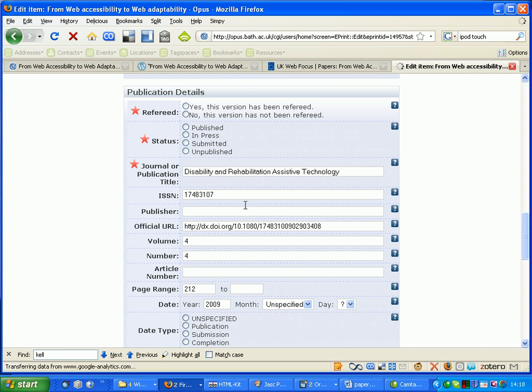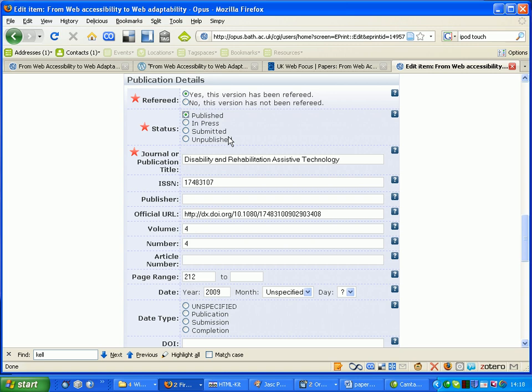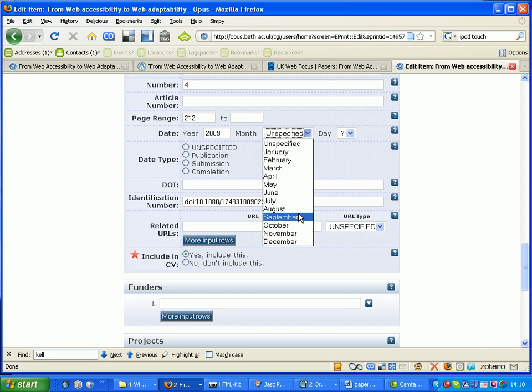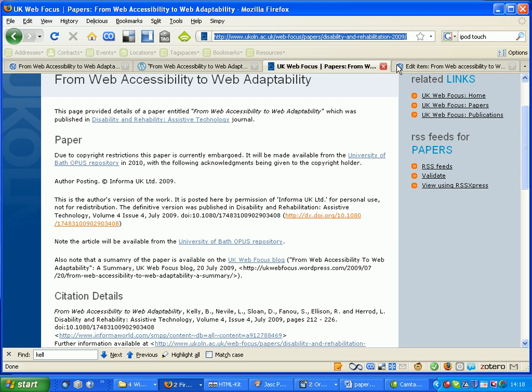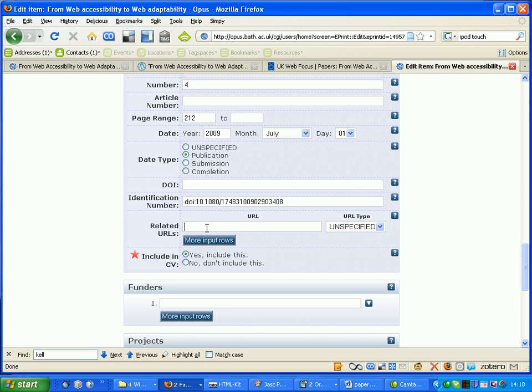Yes, it has been refereed. Yes, it is published. It was published on the 1st of July. They type it was published. That's a DOI but it's not in that field. Very strange. Never mind.